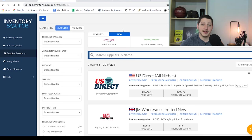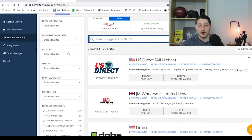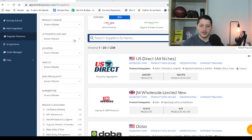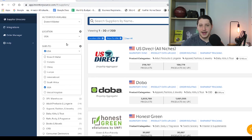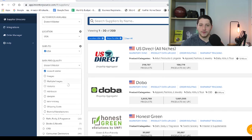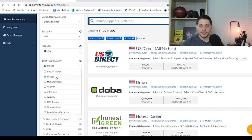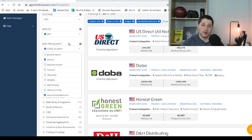Once you get to the supplier directory page, Inventory Source has a great built-in search feature where you can narrow down and refine the suppliers you want to see. You can select whether or not they have a catalog — I usually leave it on 'It Doesn't Matter.' Automation Available — since I don't use Inventory Source, it doesn't matter. For location, I like them to be in the United States. For ships to, I usually select the USA, as most of my business is done within the US. For data feed quality, I like to make sure that my supplier is going to have images, and I also like to see brands and manufacturers — those are the two most important for my search results.